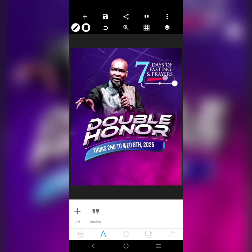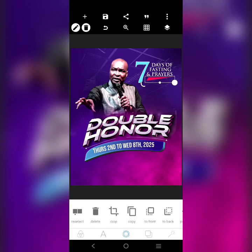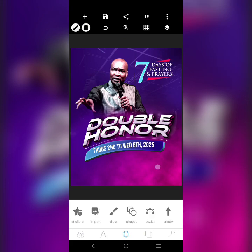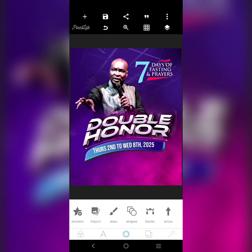Then we'll bring this shape here and use it to decorate — one is going to be here like this. Copy it, rotate it like this, reduce it, and fix it here. The other information we have is 'Prophetic Encounter' and other details — to get that we're just going to use this info here. Let's quickly get that done.